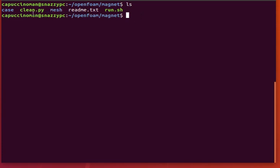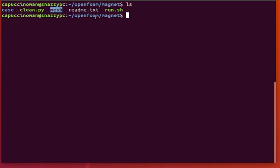So, first let's briefly go over the code. You can find all the code in the link in the description at the GitHub repository. Our case folder here contains all of the OpenFoam configuration files. This clean script removes all of the generated files from the simulation and Mesh. This contains the Gmesh script, which produces the domain. And this run script is all you need to run in order to get a full simulation from start to finish.